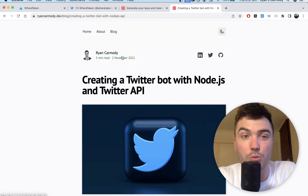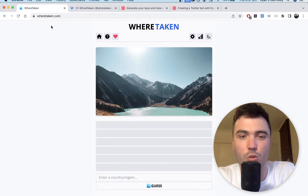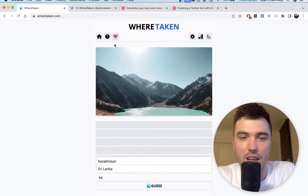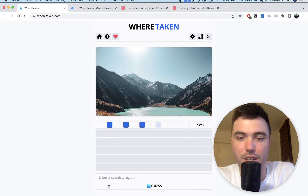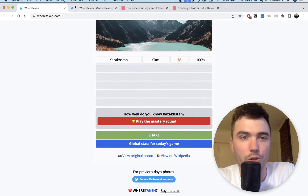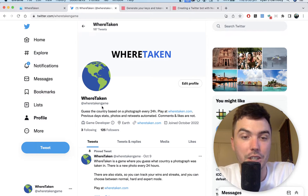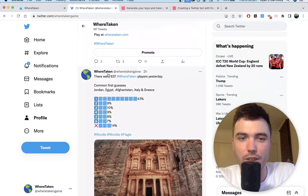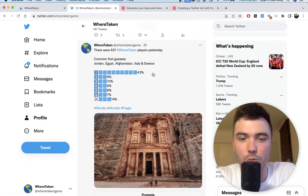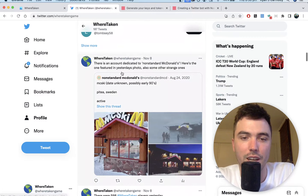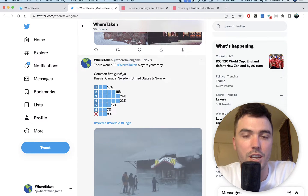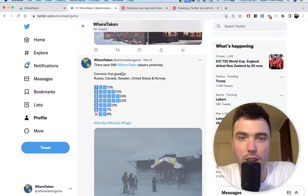Before we get into it, I want to show you an example of a Twitter bot. I have a game called We're Taken — it's very similar to Wordle. It's a daily game where you guess the country based on a photo. This game has a Twitter account, and it's actually a Twitter bot. It tweets out the number of players, common first guesses, all the stats, and the image at the same time every single day. It's completely automated, which is very handy.